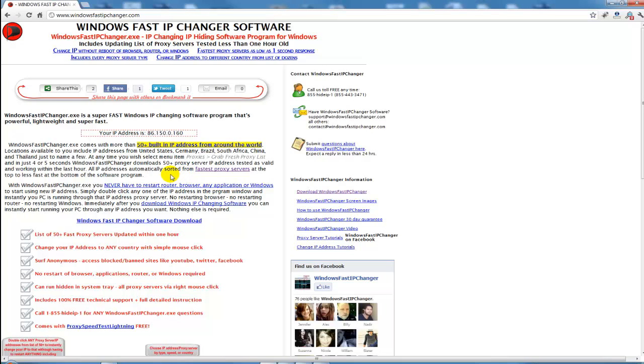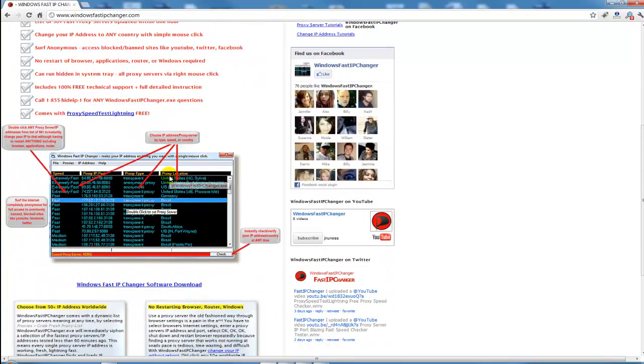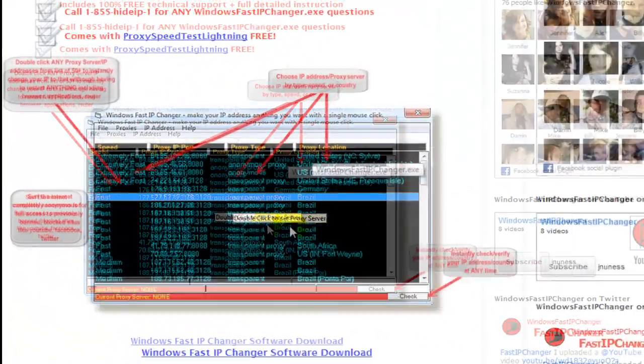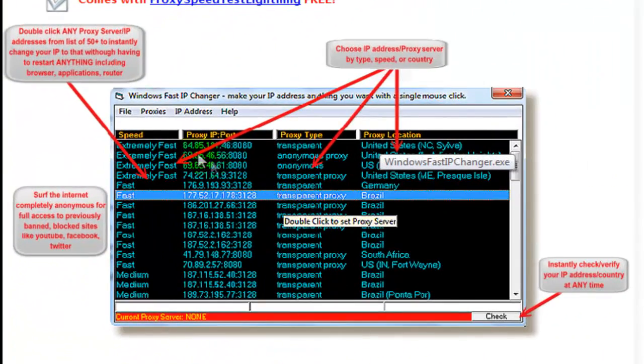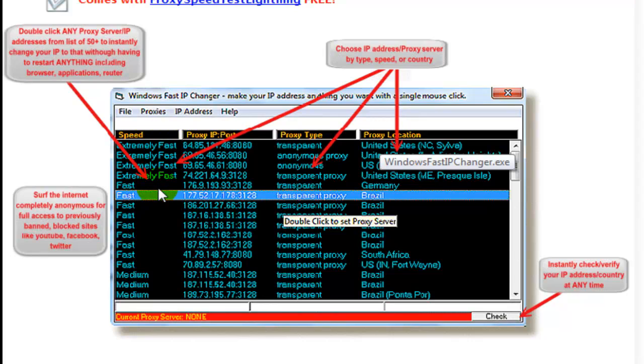So let's take a quick look at the window. So this is how the software looks like and as you can see double click any proxy to install it. So you don't even have to restart your browser.